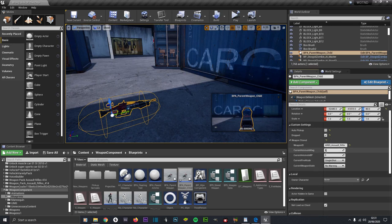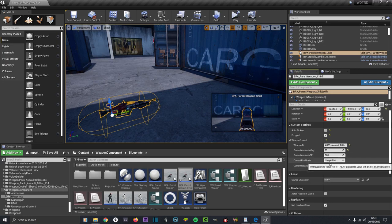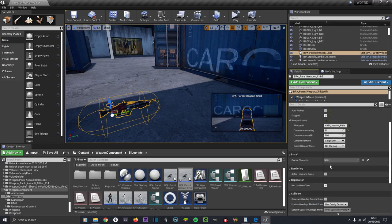Set Current Ammo in Mag to 35 and Current Ammo to 500, to match what we had before. We will start on Single Shot and we will have no warning.